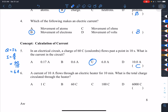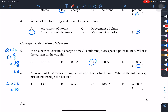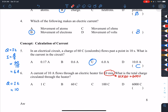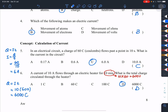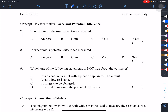A current of 10 amperes flows through an electrical heater for 10 minutes. What is the total charge? We use Q equals IT. The current is 10 amperes, and 10 minutes must be converted to standard units: 10 times 60 equals 600 seconds. So Q equals 10 times 600, giving 6000 coulombs. Answer is D.